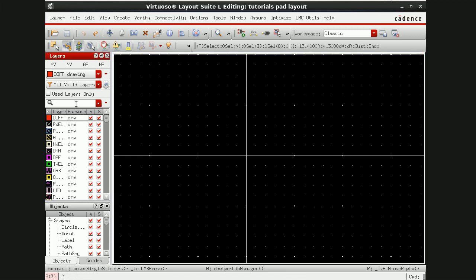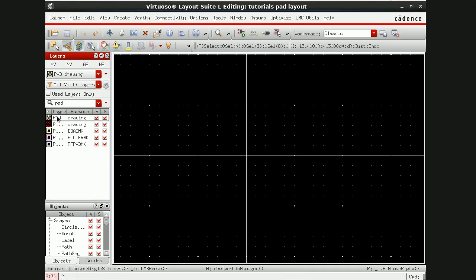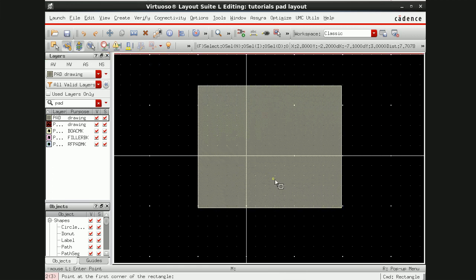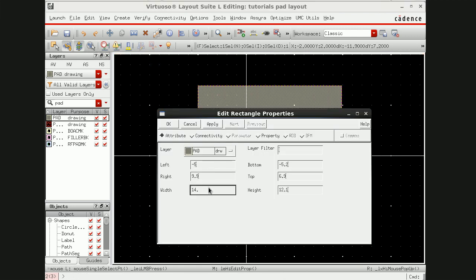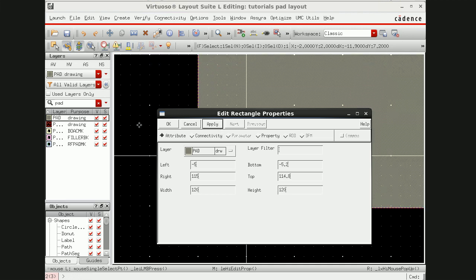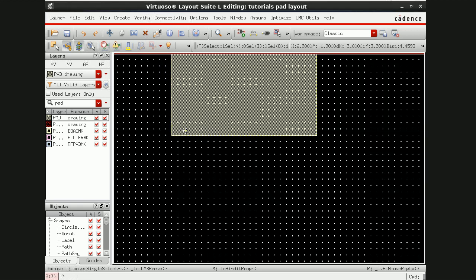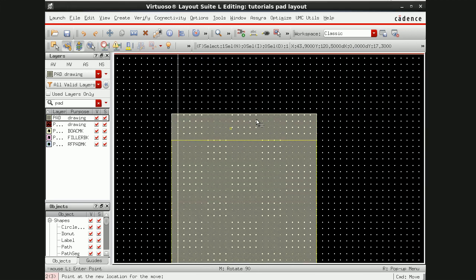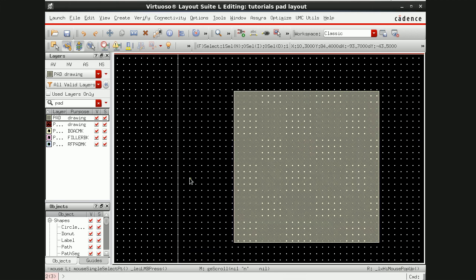Go here, type pad, select the pad layer, and press R. R is for rectangle. Draw a rectangle, go to the properties of this, and make it 120 by 120. Click Apply and OK.